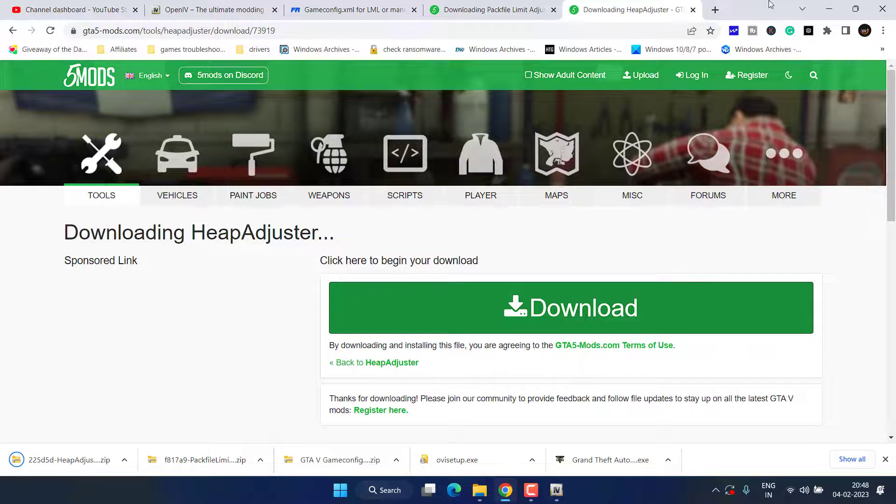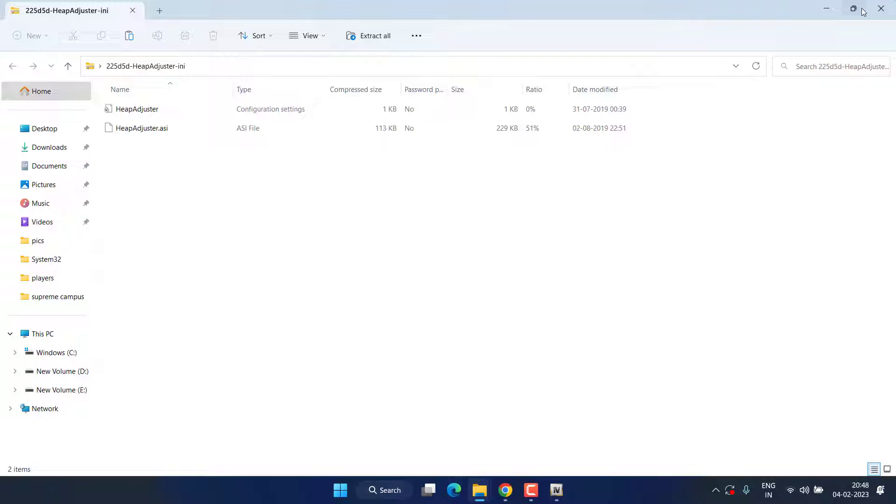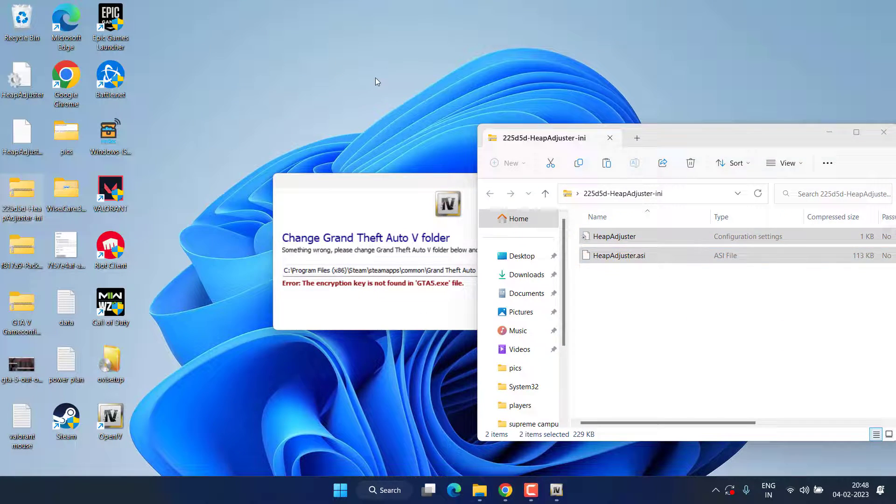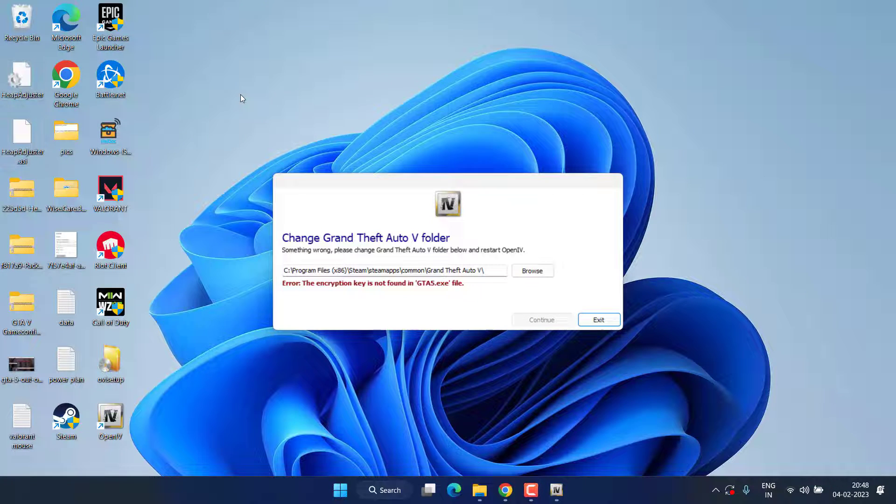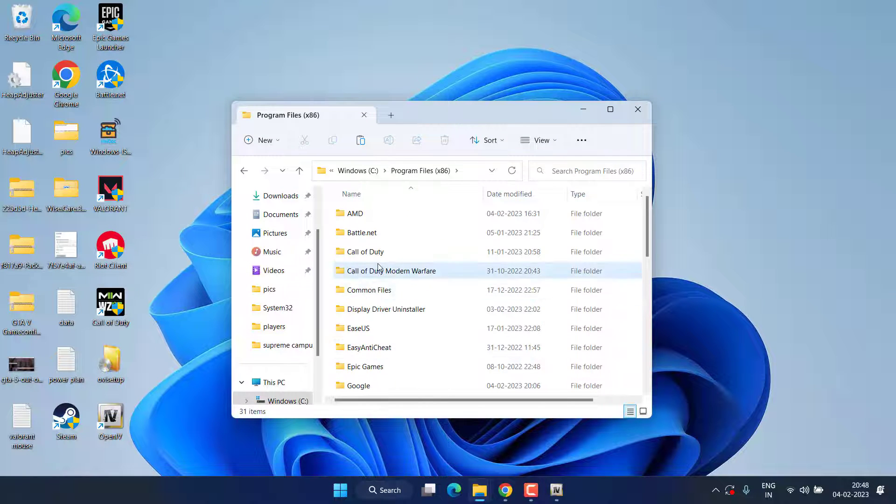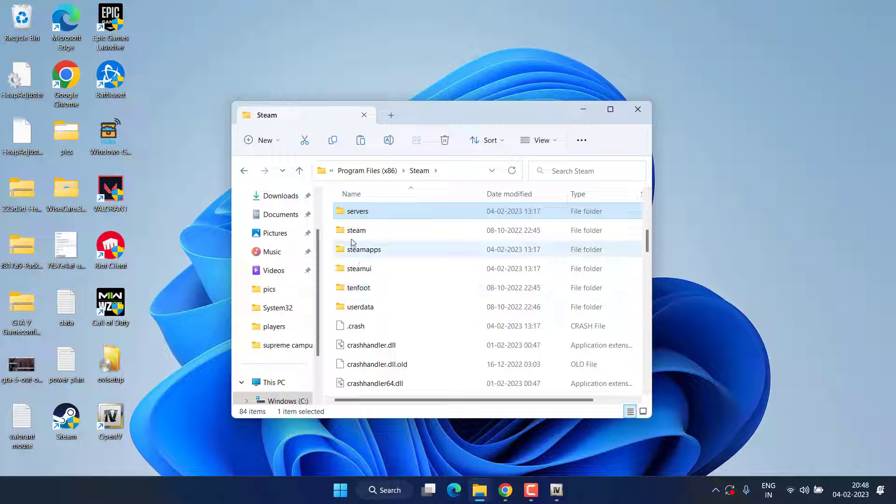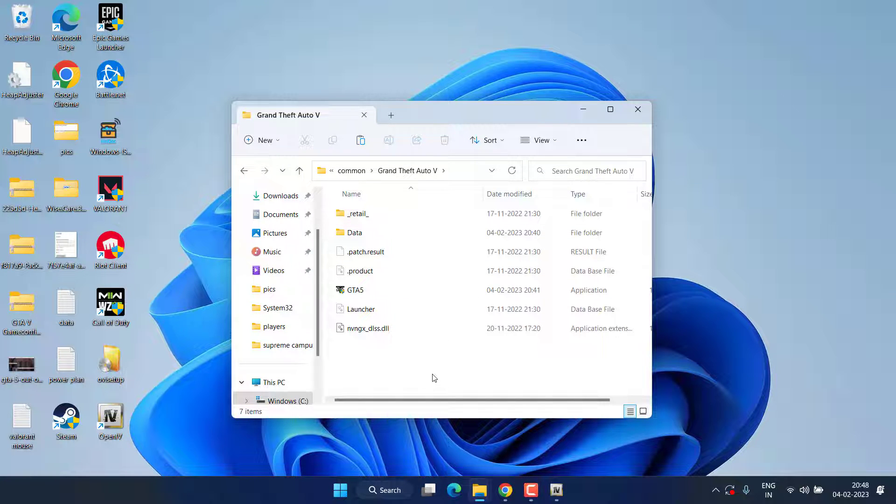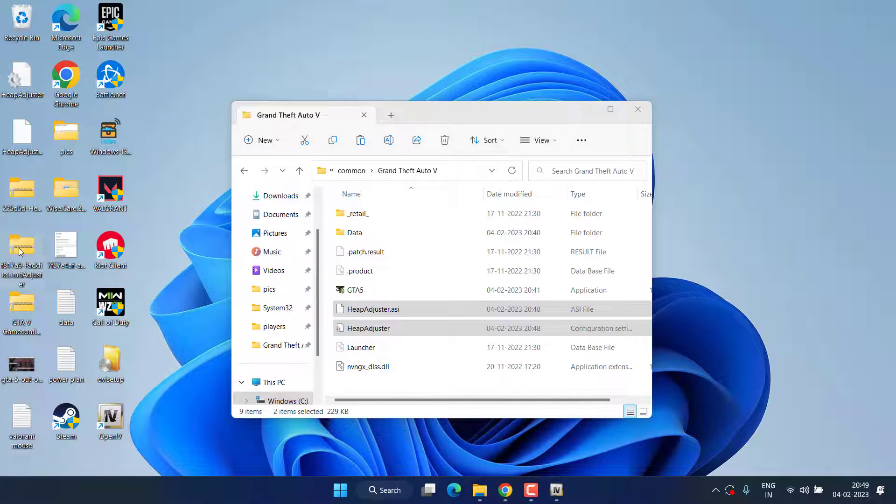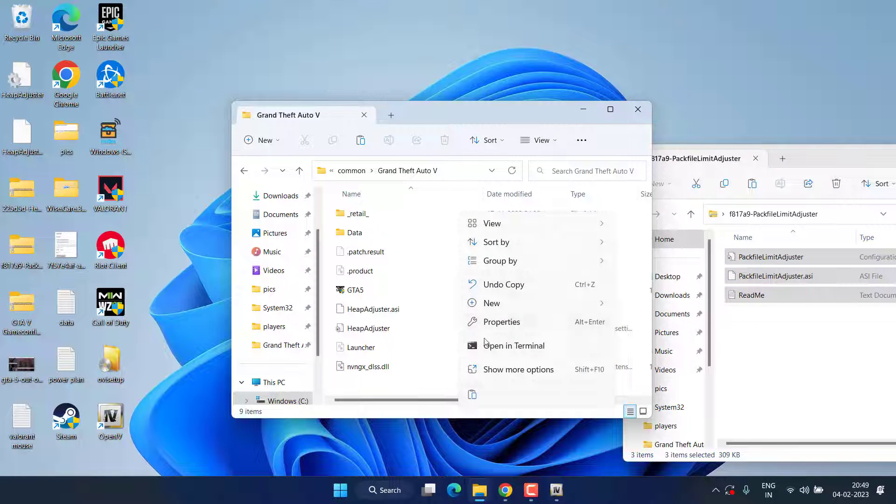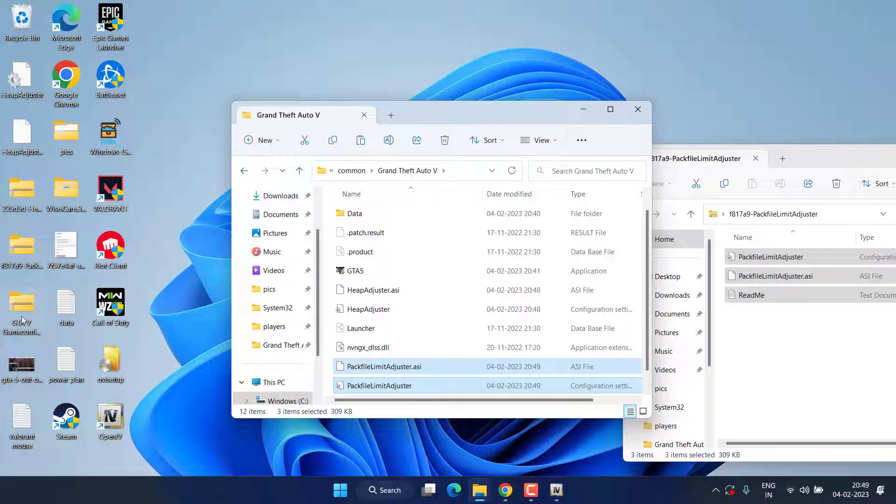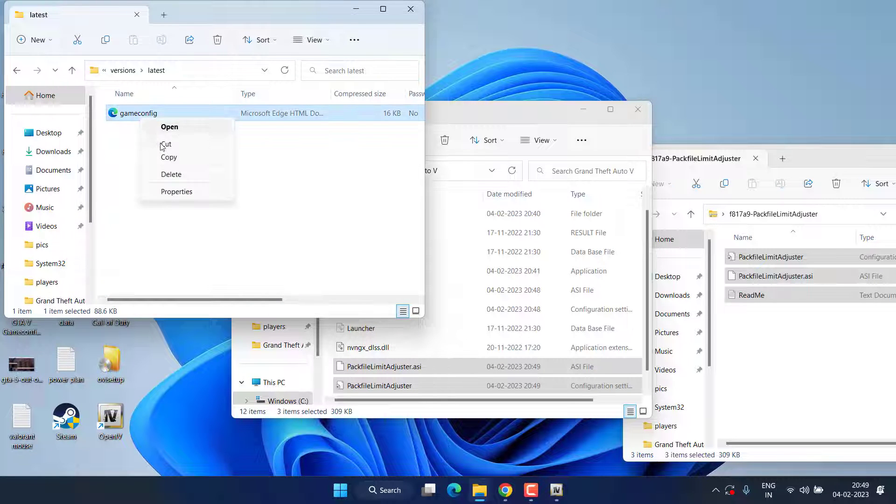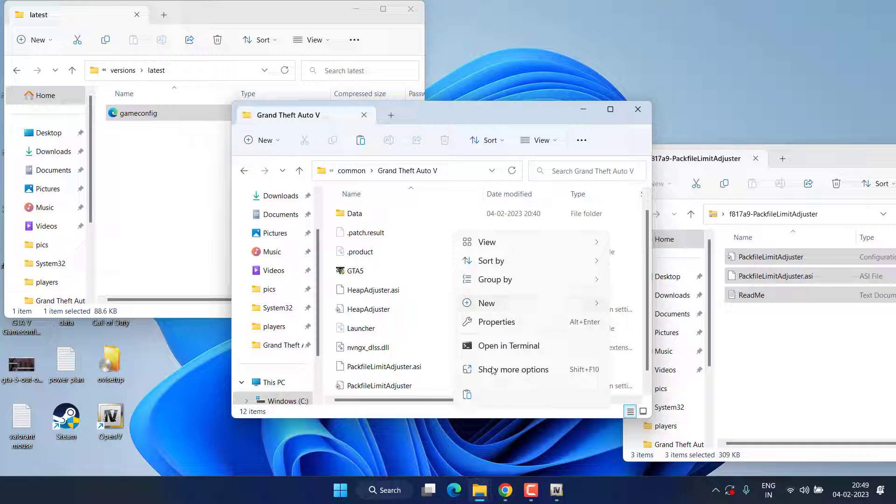Once you have downloaded all three files, all you have to do is to unzip all the files. One by one, copy and paste it into the directory of your GTA, which is again in Program Files, Steam, steamapps, common, GTA 5 folder. Paste the file right over here. Same thing you need to do with pack file, copy and paste. And thirdly is gameconfig file. Select the latest version, copy the file and paste right over here.